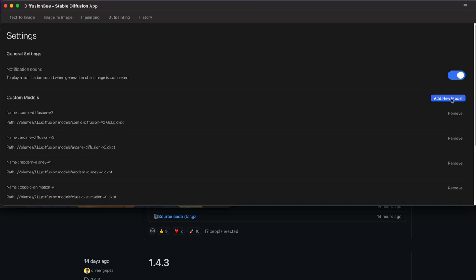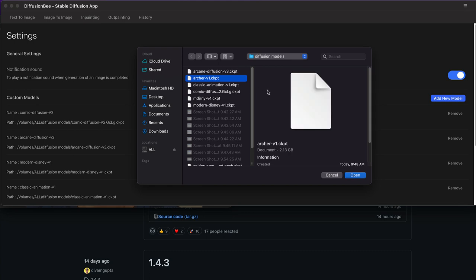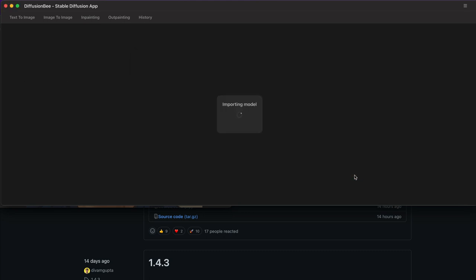And I made a little custom folder for it. So I just don't lose the thing, but you just say add model and I'm going to choose, I don't think I did the archer one just yet. So let's open and it's going to take a little minute to import the model itself.